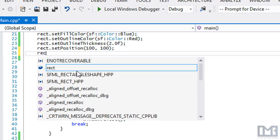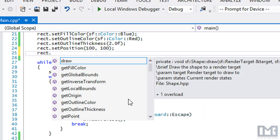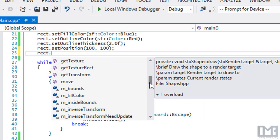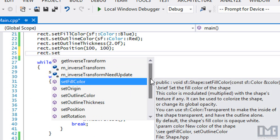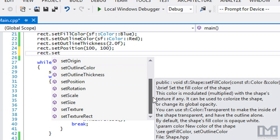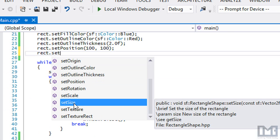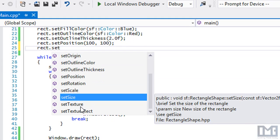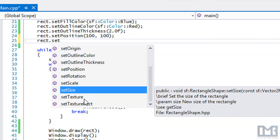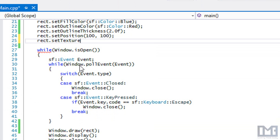There are other things we can do as well. We can call set rotation to rotate the shape, set scale to scale it, set size to set a new size for the rectangle, and we can also set a texture to apply a texture within the bounds of our actual shape — which is a cool feature I believe they took from OpenGL.